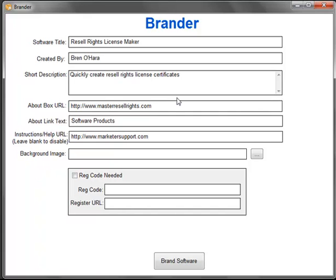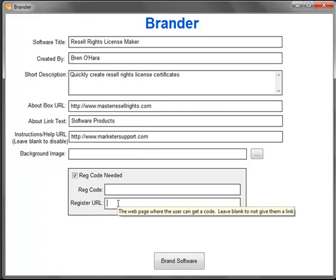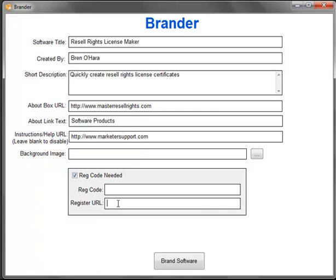You can also change the background image if you wish. And if you want to begin building your list, just select the radio button for registration code needed, type in the registration code that you want to use, and then a direct URL to your squeeze page to begin list building.